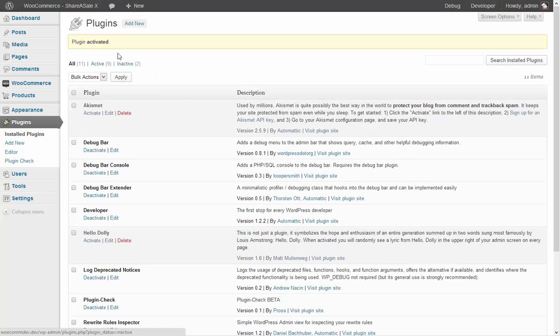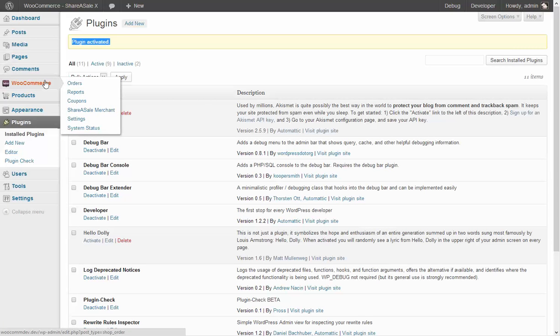Here you can see plugin is activated. Now the last step we need to do is go into WooCommerce and right here ShareASale merchant.